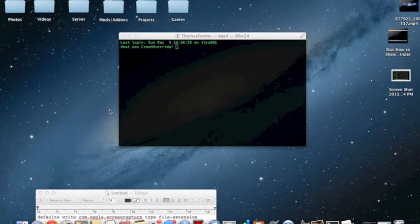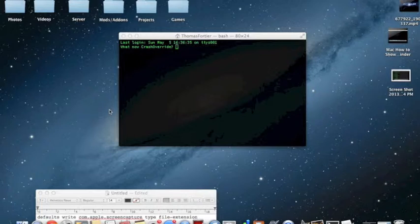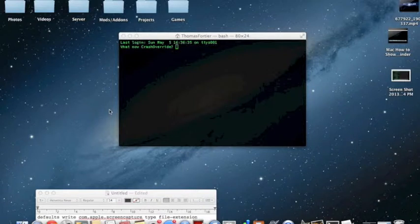Hey, what is going on everybody? Today I'm going to be showing you how you can change your screenshot formats on your Mac. It's going to be a very short video and yes, you are going to be using Terminal.